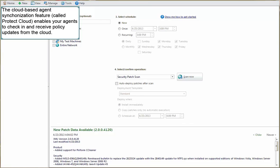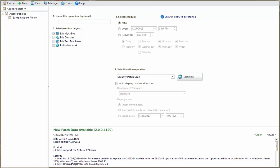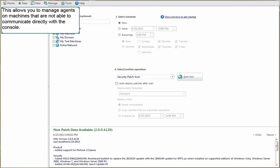The cloud-based agent synchronization feature, called Protect Cloud, enables your agents to check in and receive policy updates from the cloud. This allows you to manage agents on machines that are not able to communicate directly with the console.